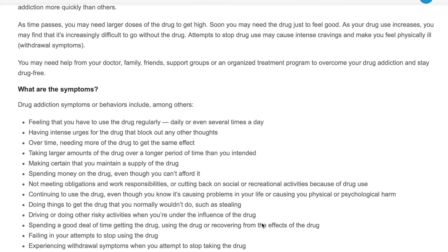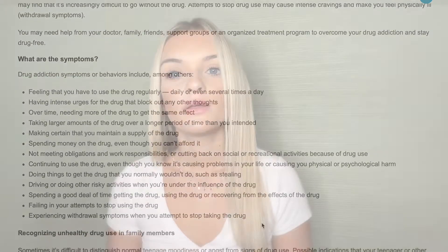Substance abuse disorder, most commonly known as drug addiction, is a disease that affects a person's brain and behavior, including an inability to control the use of a drug — whether illegal, legal, or prescription medication. Drug addiction can start with the experimental use of a recreational drug in social situations.